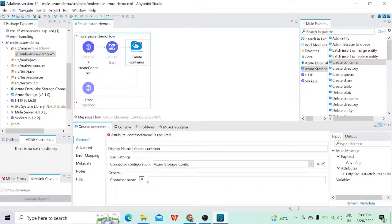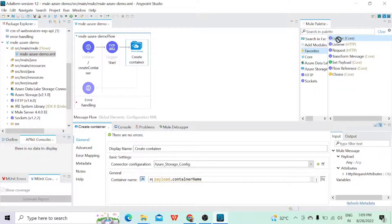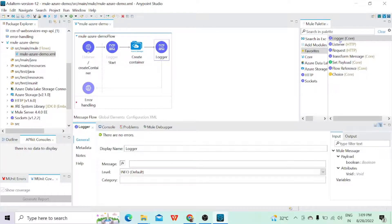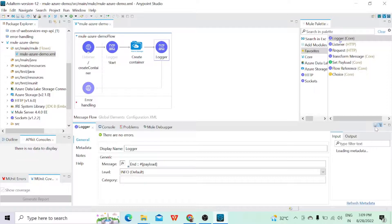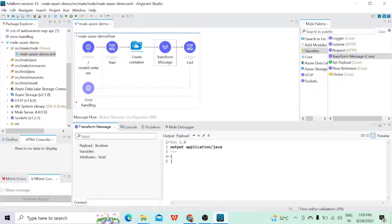Click OK. Now here I am giving a container name — either I can give it directly or get it from the payload. Let's get it from the payload, so the container name will be 'payload.containerName' — that is what I am expecting in the request body. Click Save. At the end I'm going to add a Logger, and in the message I'll give 'end with payload'. Then I'll also set the payload for our response — make it JSON and set it to payload.